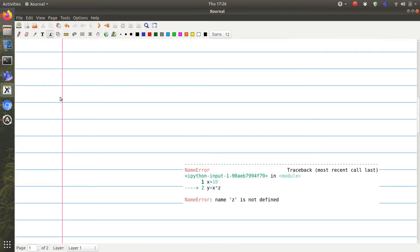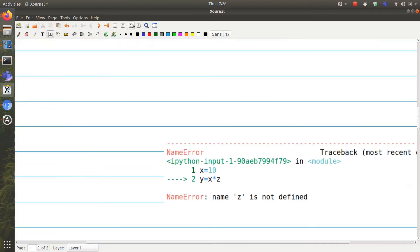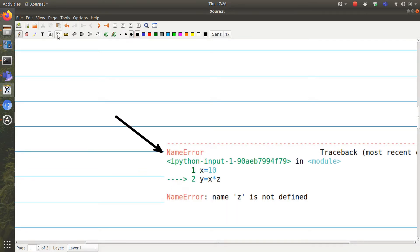If you look at the error message closely, you would see that we have the name of the error. This is just telling us the type of error that we had. The name of the error.